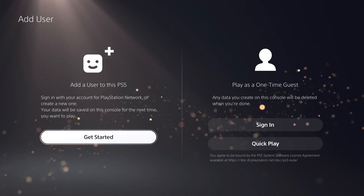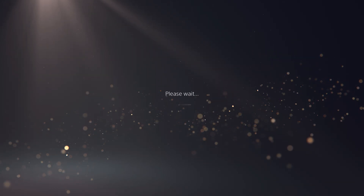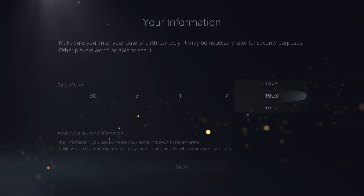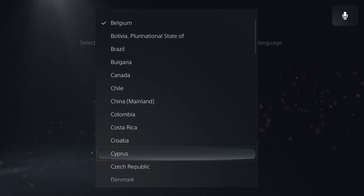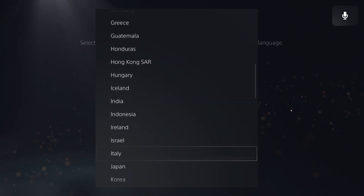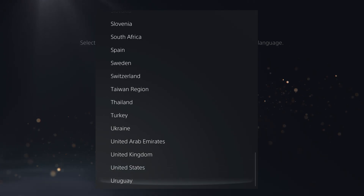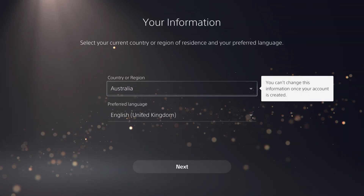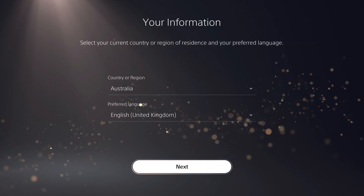Let me sign out and show you where it is. Go to 'Add User,' then 'Get Started,' agree, and create an account. When it asks you for your country, make sure you select the country where you got the redeem code from. So if I bought it from Australia but I don't live there, I'd create a new account based in Australia so I can redeem the codes.